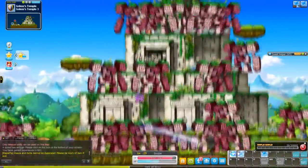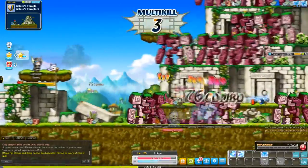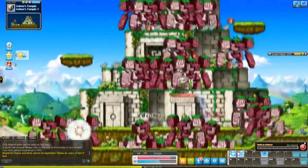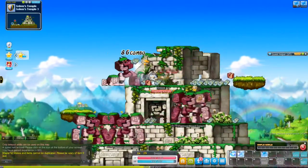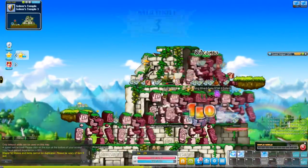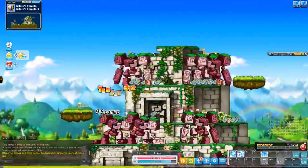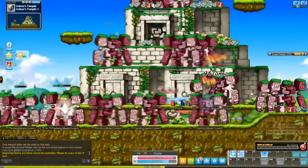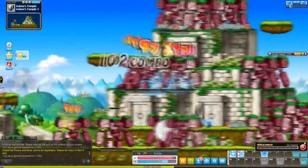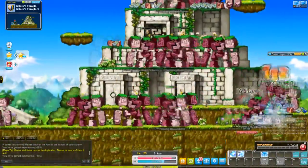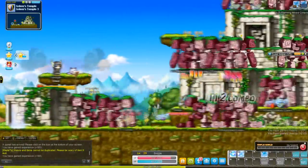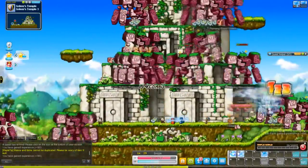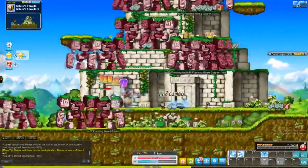I trained here to level 30, and then I went and did my job advancement. Some other thing I should note is that I have a pet following me. Pets are very useful in this game, and if you're going to spend money on this game, especially in Reboot, the essential thing you need to spend money on is a pet.